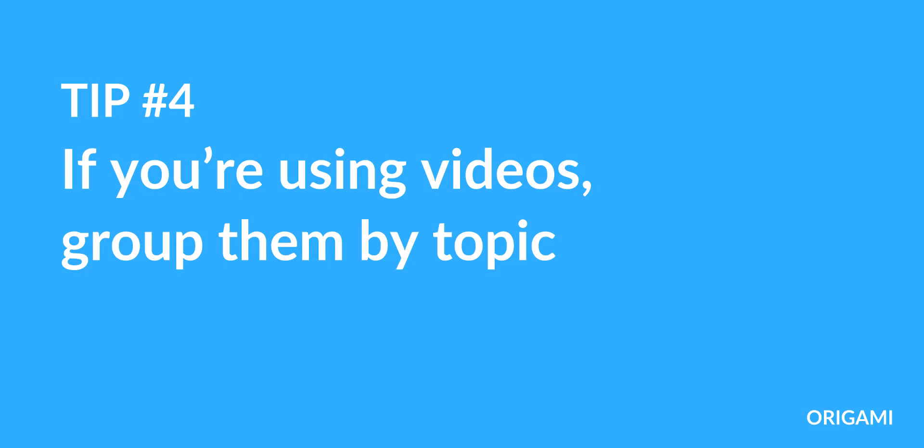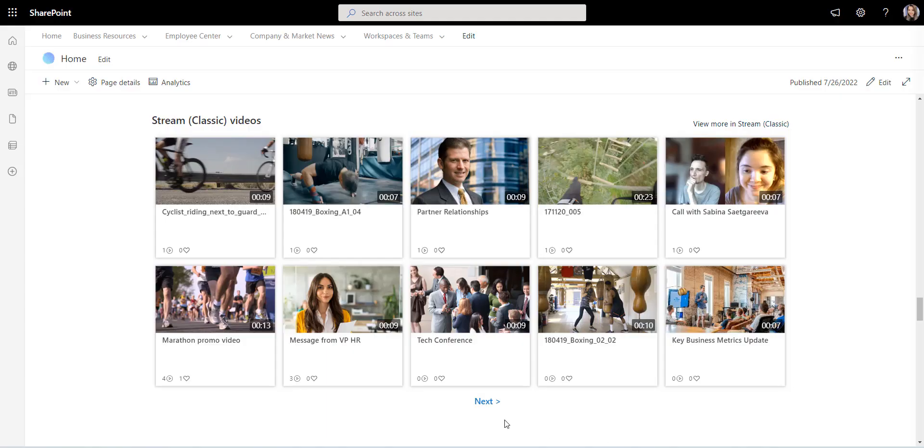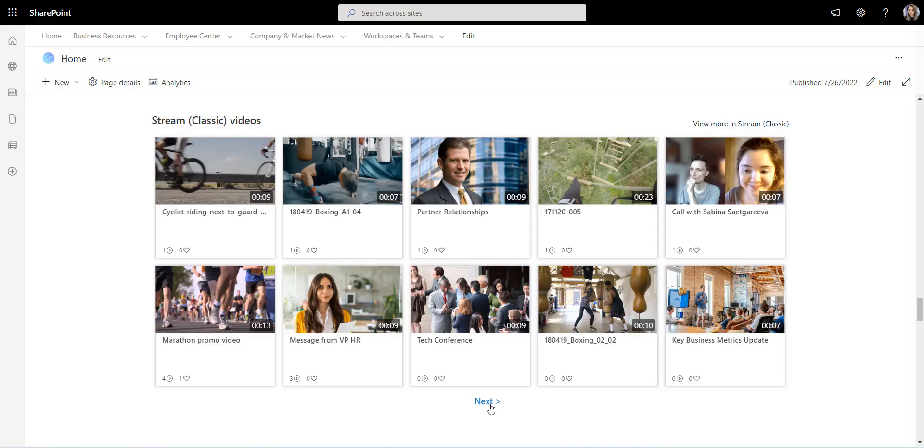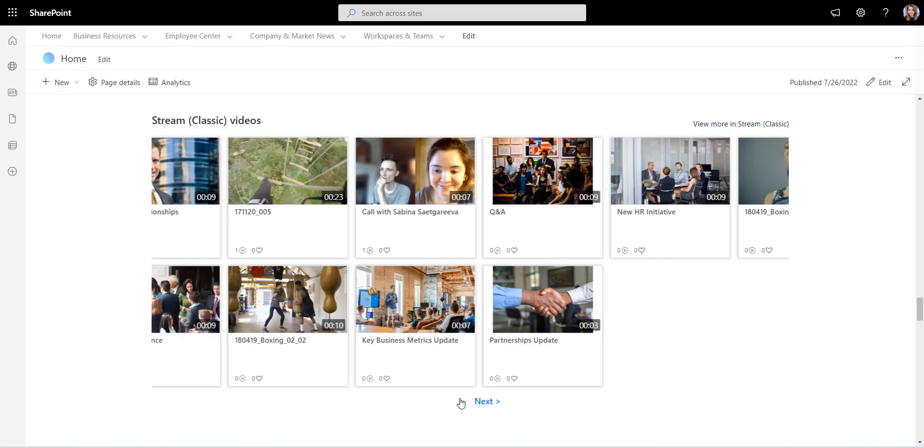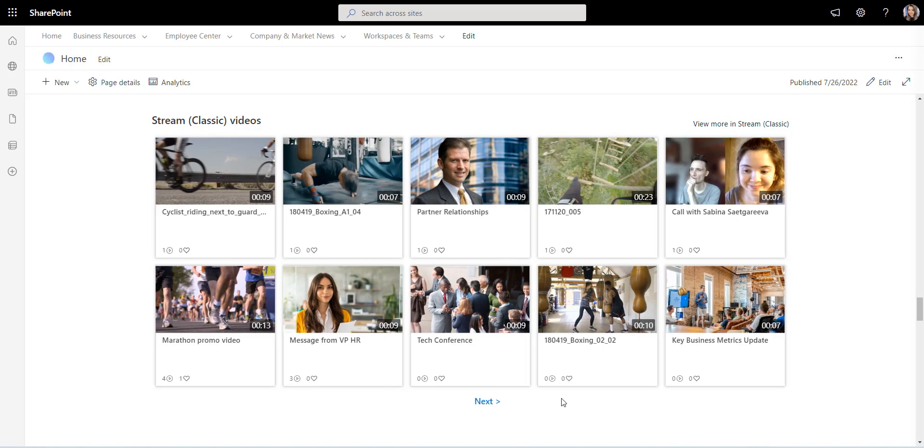The next design tip has to do with the video content on your intranet. During the pandemic, many companies started to record town halls, training presentations, and lunch and learns, making them all available on the intranet like this. It's a great idea to add video content to the intranet, but not when it's all mixed up together.